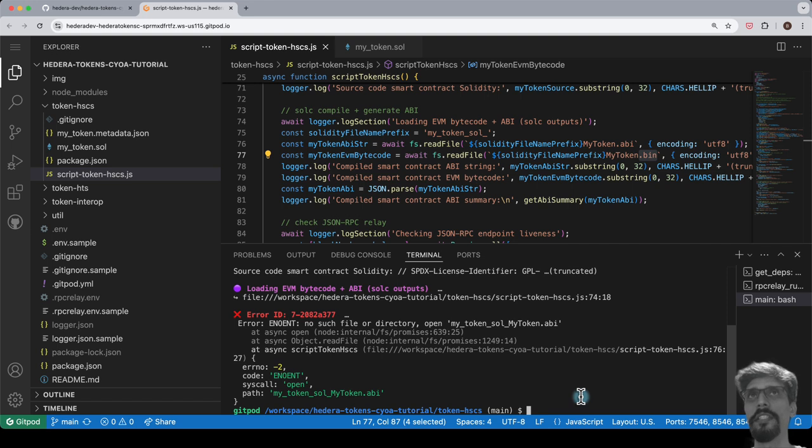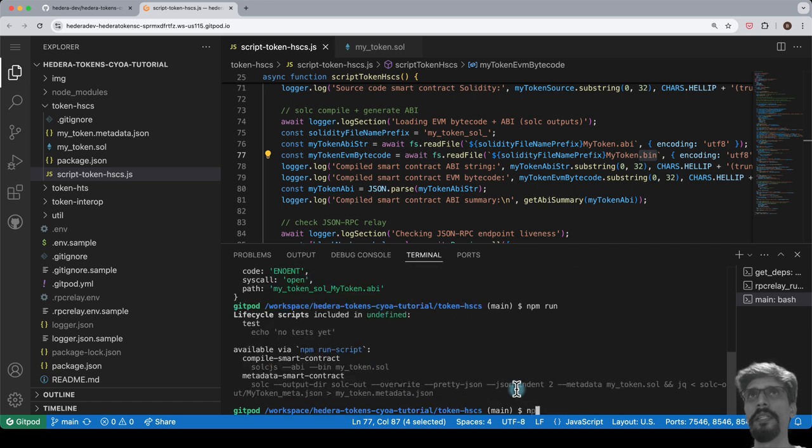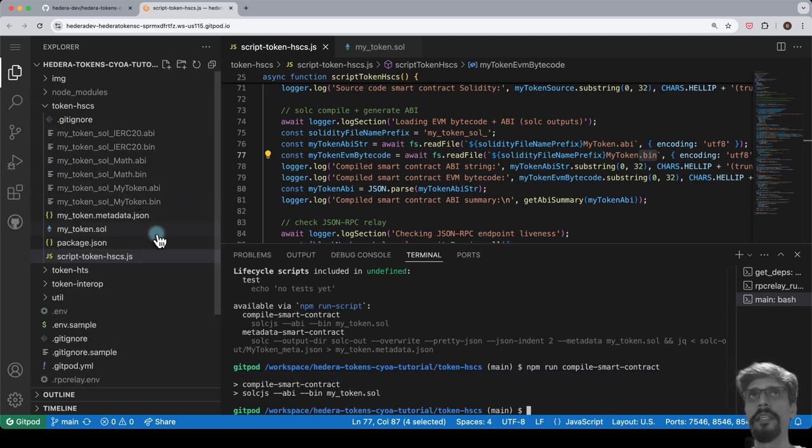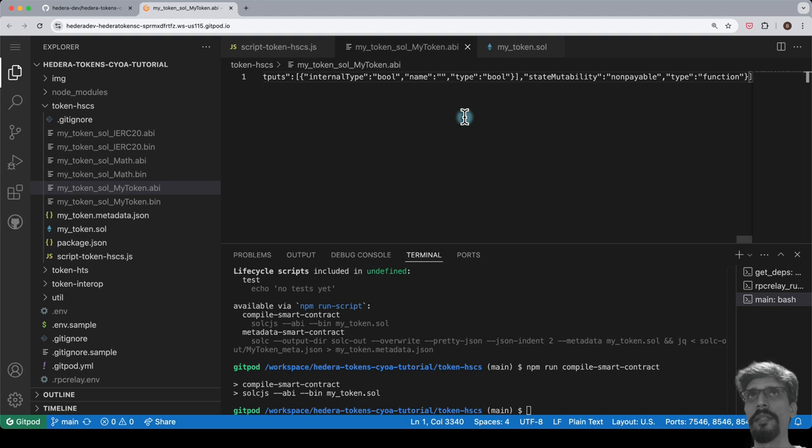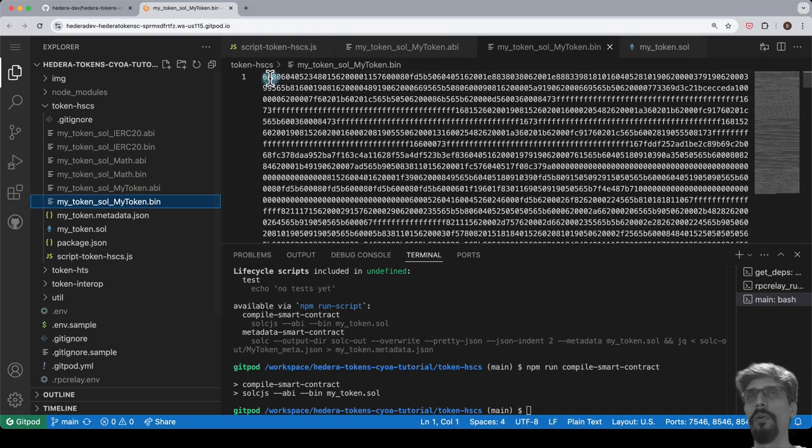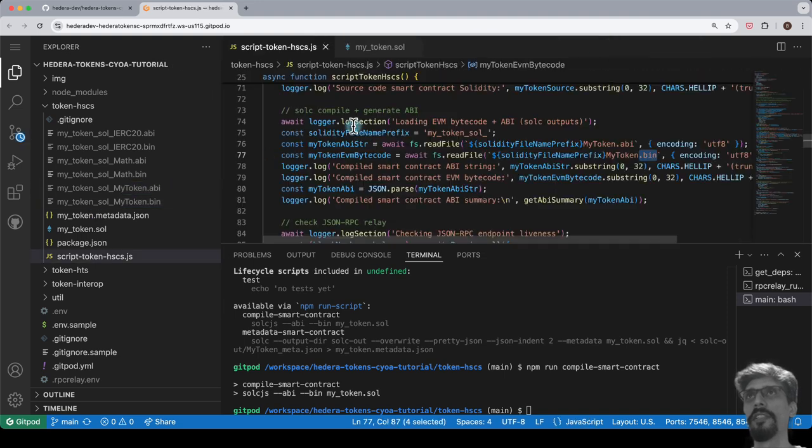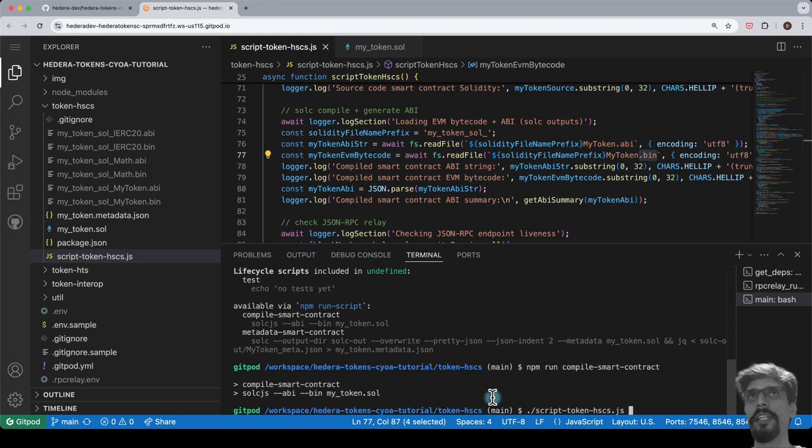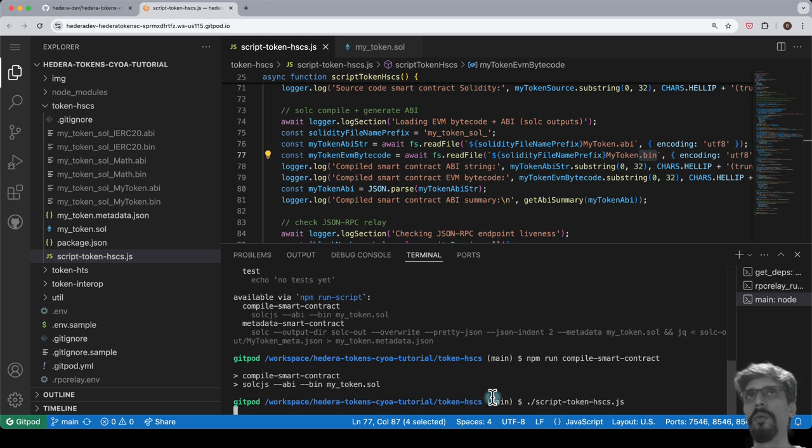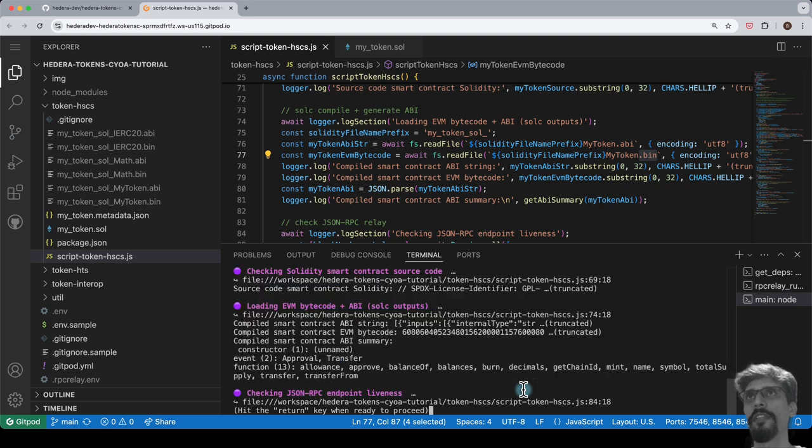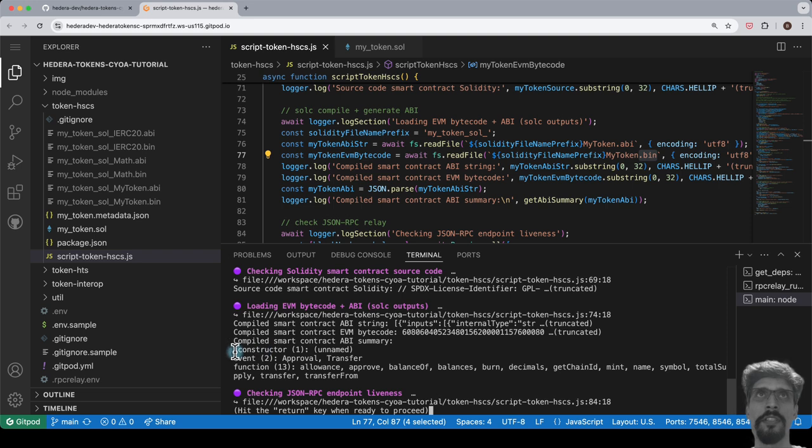To rectify this, let's compile the Solidity file and then rerun the script. In the terminal, enter the command npm run compile-smart-contract. Once this is done, enter ./script, then press tab for autocomplete, followed by return to run the script again. This time, since the files are there, we'll get past that error, and it prints out the first few characters of each of those files.